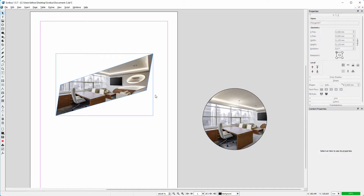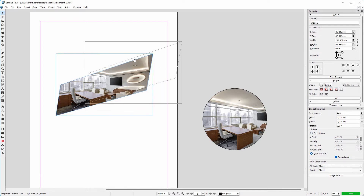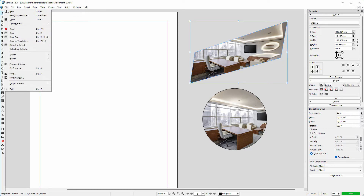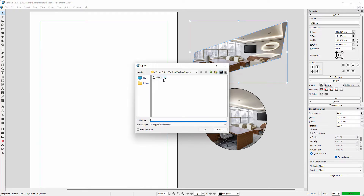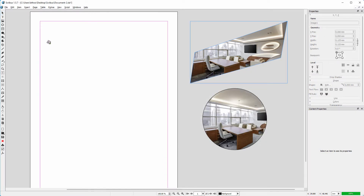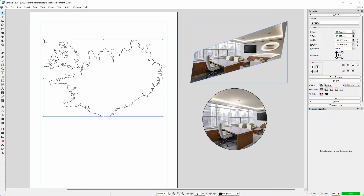If you want a more complex image frame, you can import one from Inkscape or GIMP. I made a shape in Inkscape and will import it in Scribus. I go to file, import, and choose get vector file. Inkscape exports in the SVG format. I click on show preview, click on ok, then click on the canvas. If you want to scale, hold control pressed down as we did with the circle.